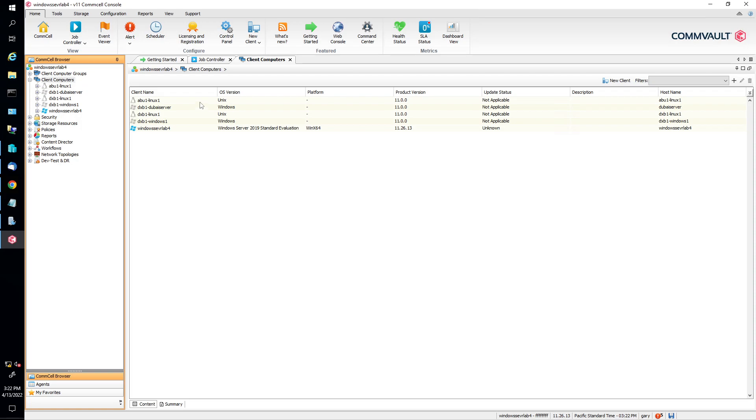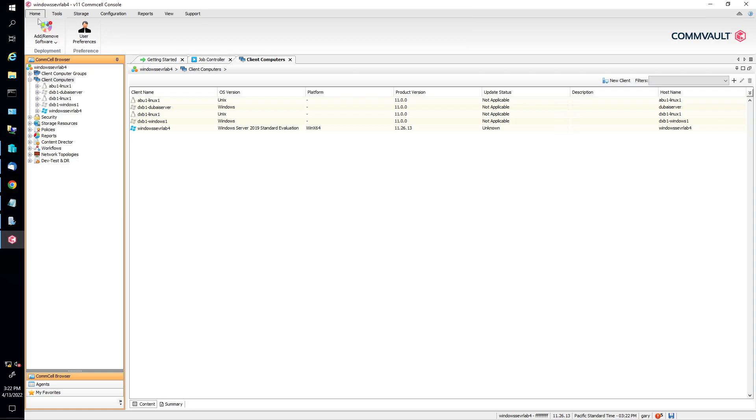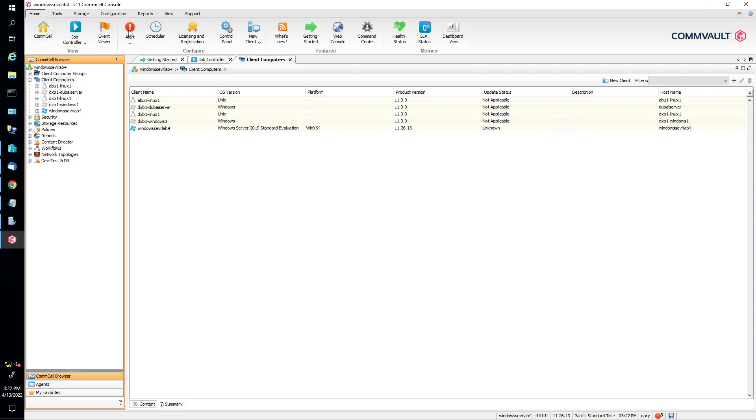All right, so first things first, you can do it from the Java console. I'm going to start with going to new client. So you got tools, home, com, cell, et cetera. So on your Java console, you go to home, then you select new client, click on that.